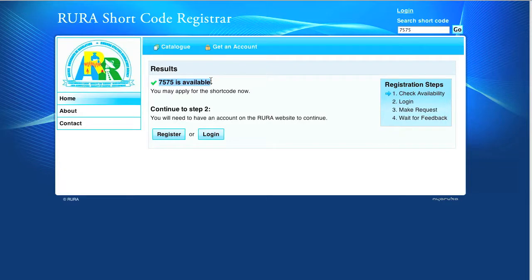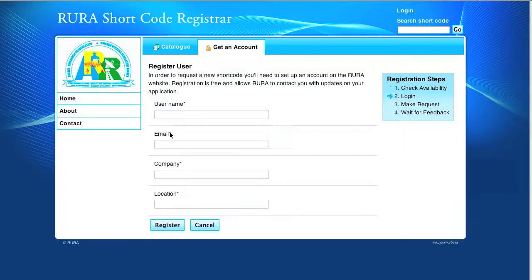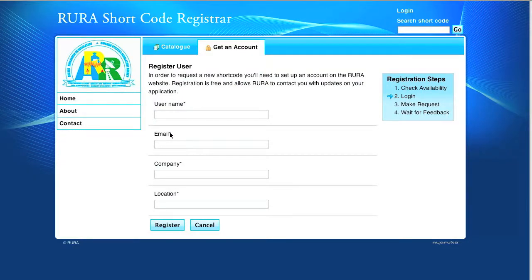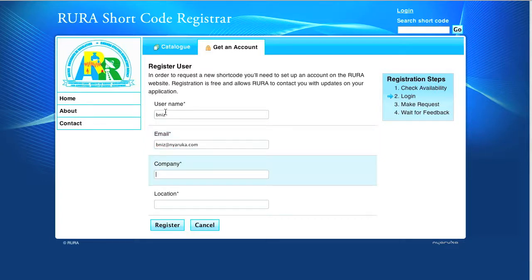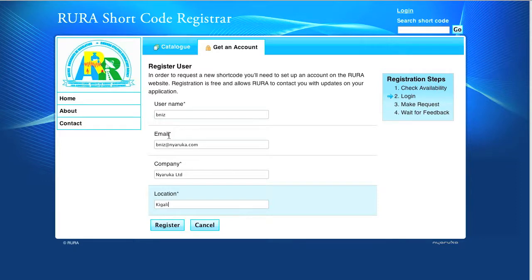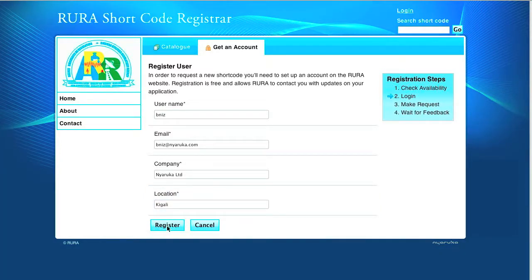As the shortcode is available, we continue to step 2 by clicking on register, which displays the registration form. We fill the form by giving a username, our email address, the name of our company, and its location. We click on register to submit it.